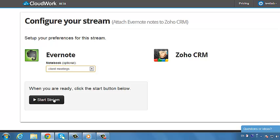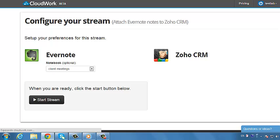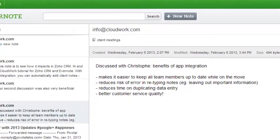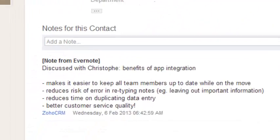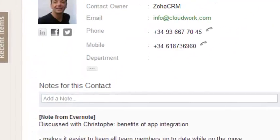Lastly, click on the Start Stream button. Now when you create a new meeting note in Evernote, save it with the client's email address as the subject line. The note will automatically be added to the relevant client record in your Zoho CRM database.